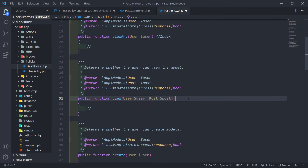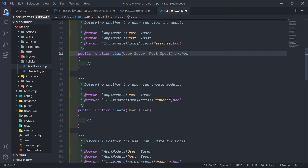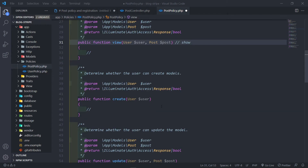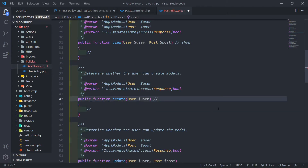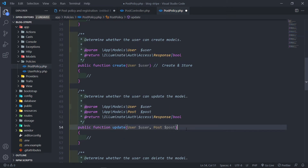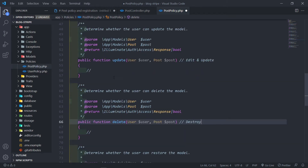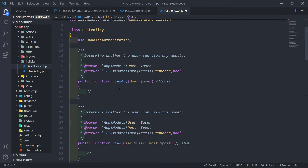Now you see the view any — that corresponds to basically our index method. The view — this part right here — this corresponds to the show method. Then the create and update. The create is basically, as the name says, for the create and the store. And for the update, this one is, as it says, for the edit and the update. And obviously the delete right here, this corresponds to basically the destroy. So what you can do is then you can add all the logic like you want.